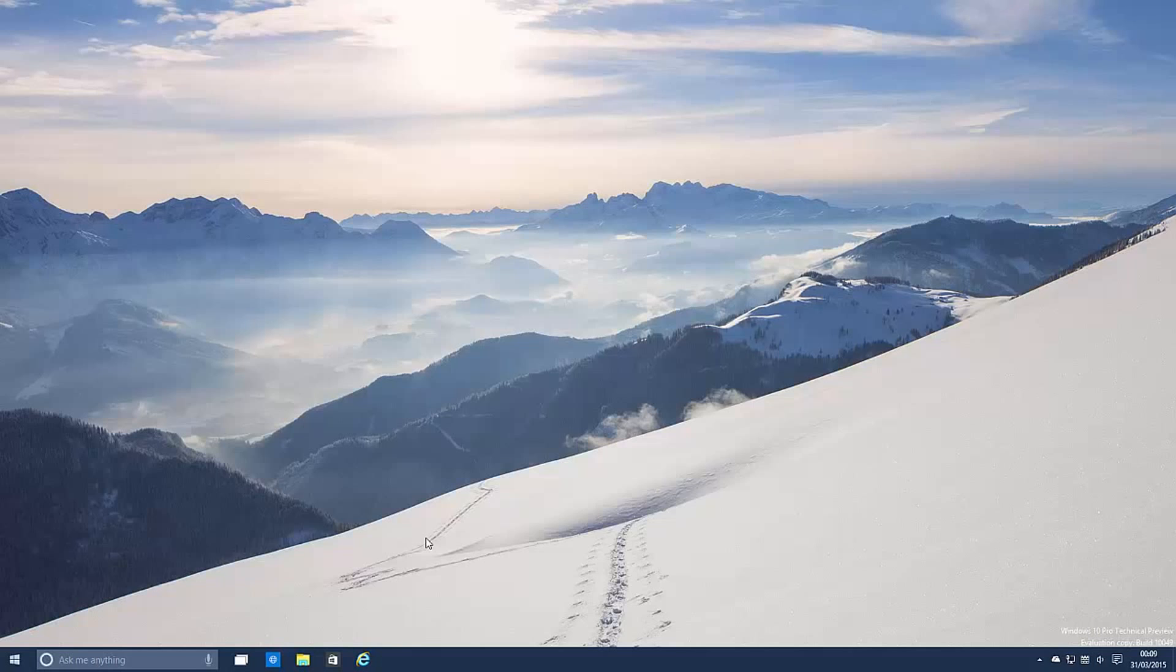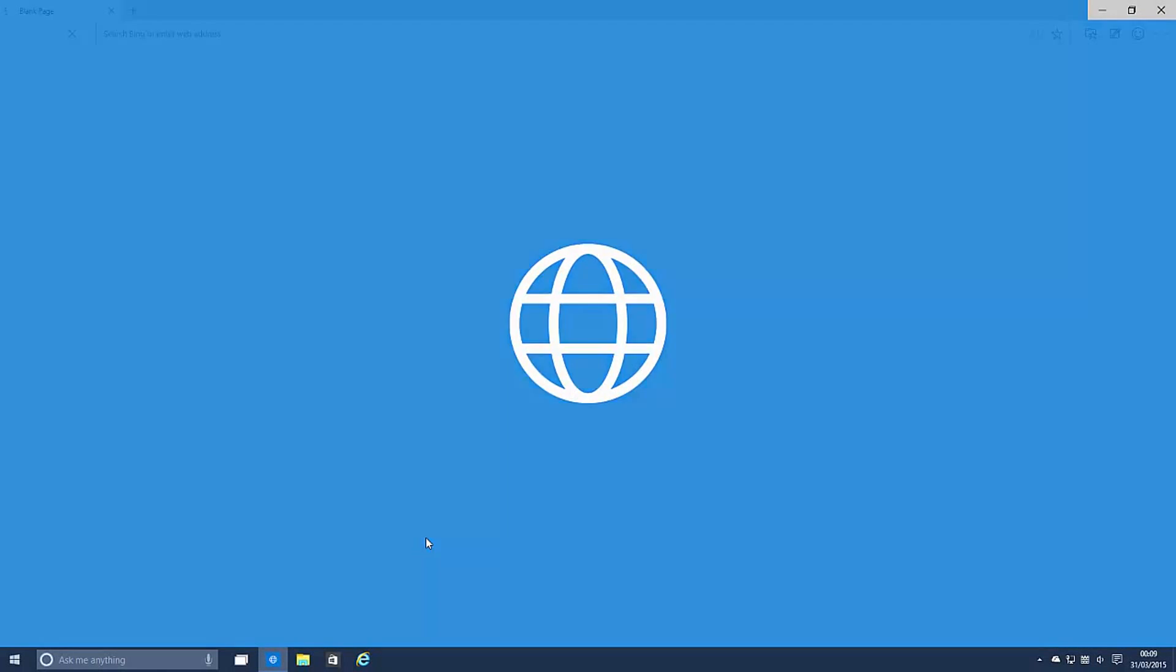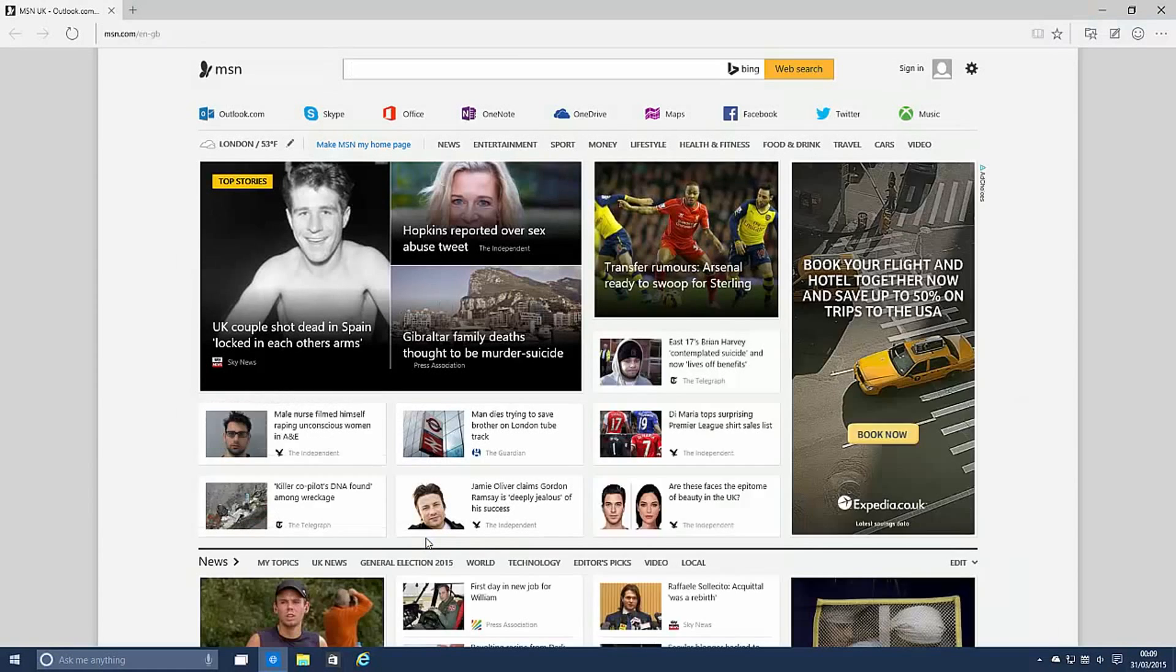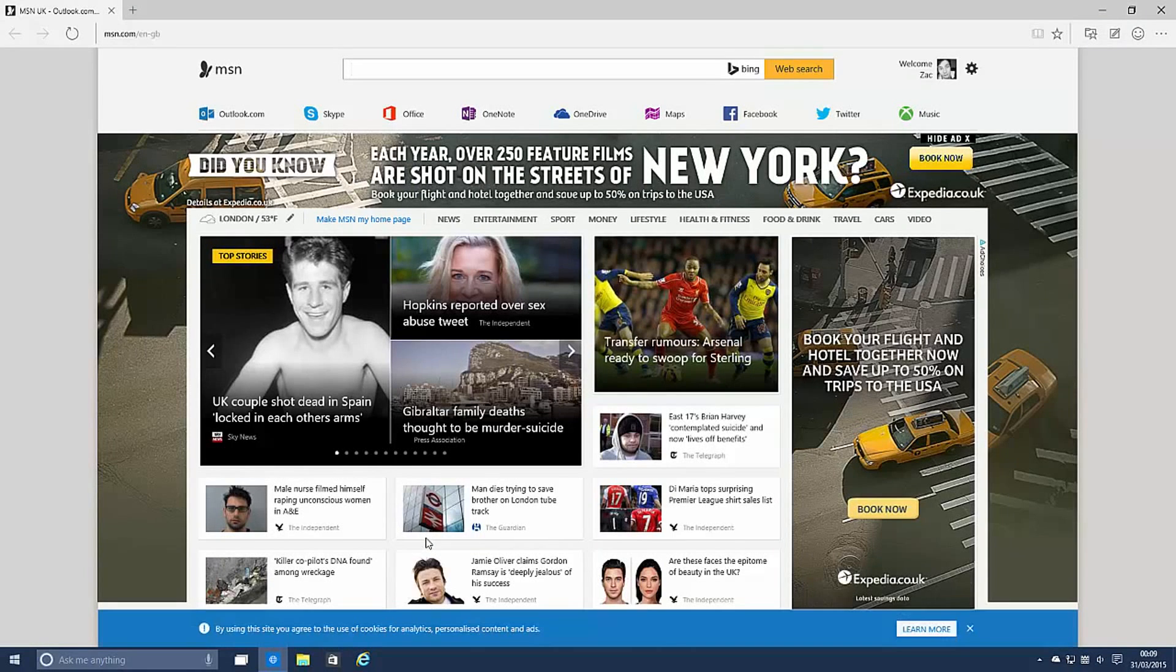So diving straight in, this build is pretty much all about Spartan. Microsoft said it themselves, this build is Spartan focused, there's not really anything new other than Spartan. There are a couple new things which I will show you after, but everybody wants to see the star feature here which is project Spartan.